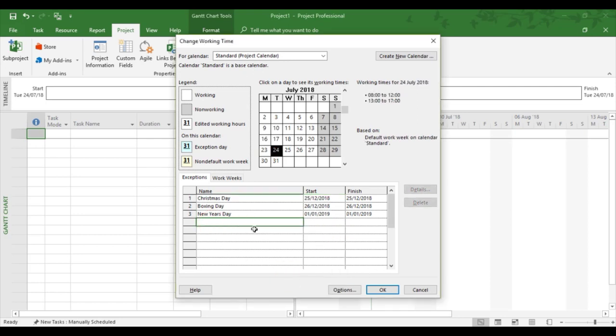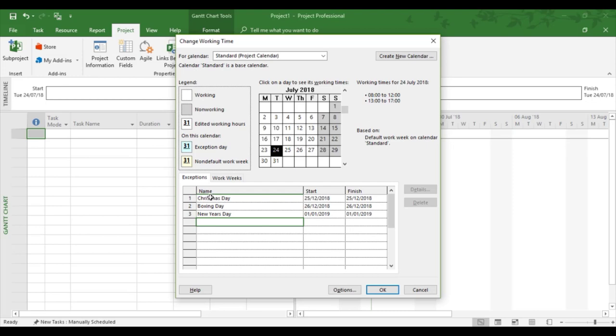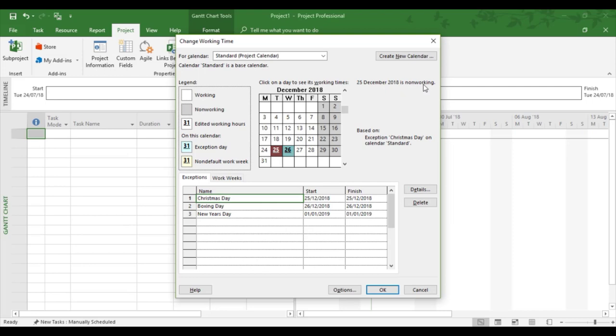So what I've now done, I've set three dates into the exceptions, which I know are non-working for the entire organization in this example: Christmas Day, Boxing Day, and New Year's Day. So if I were to click on the Christmas Day, I can now see the 25th is non-working. So it's telling Project not to count this day as working.